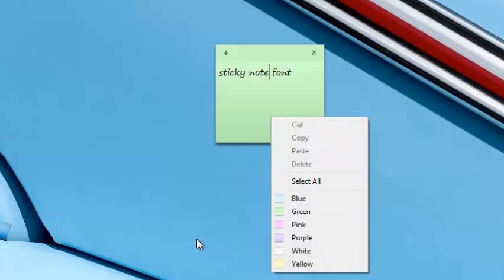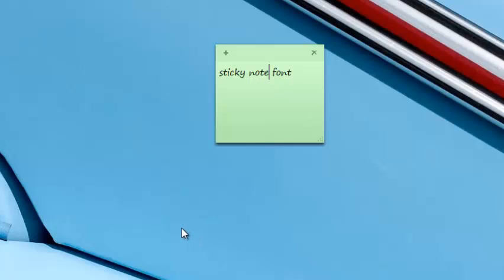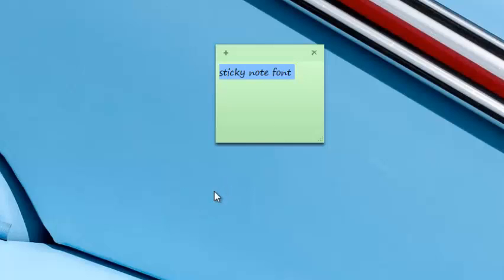You can also customize the text by using a few keyboard shortcuts. For example, if you want to customize the text on a sticky note, just select that text. And then you can use a few keyboard shortcuts like Ctrl-B to make your text bold.